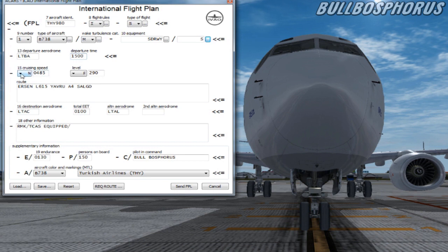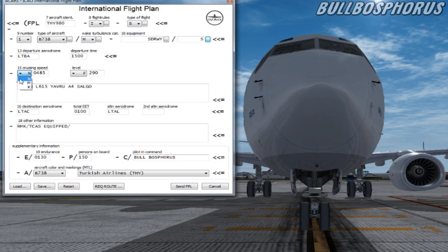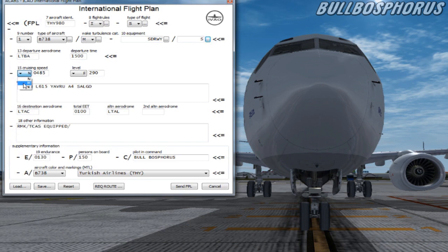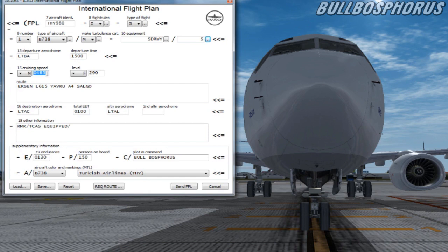Item 15 is your cruising speed. K stands for kilometers per hour followed by four figures. N stands for knots followed by four figures. M stands for Mach number followed by three digits. We keep our speed in knots. So hit N and at the next box fill in 0485. This means that your cruise speed is 485 knots.